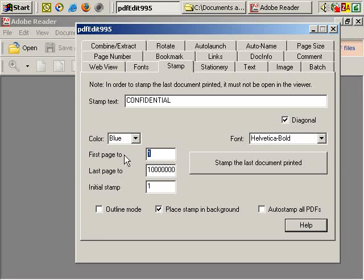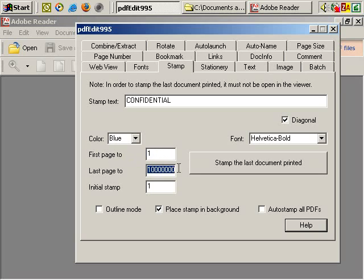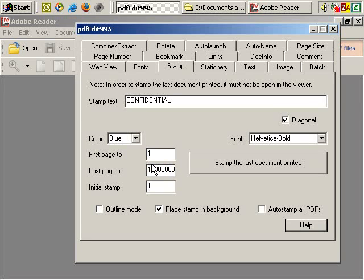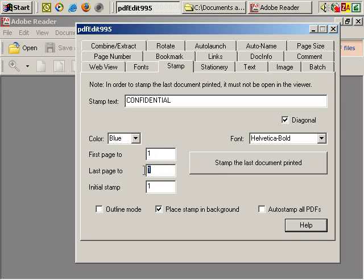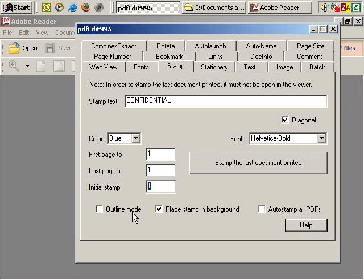The first page you want it on, and then the last page you want it on, which is effectively, well this is about 10 million, so it's obviously going to be the entire document. However, if you just want it on page one, first page one, last page one, initial stamp one. And there's some other options as well.